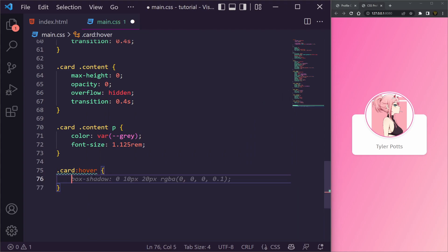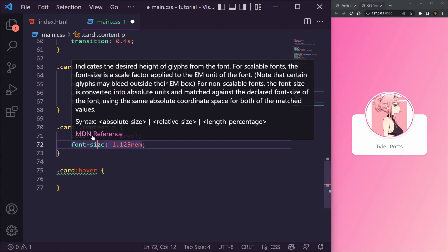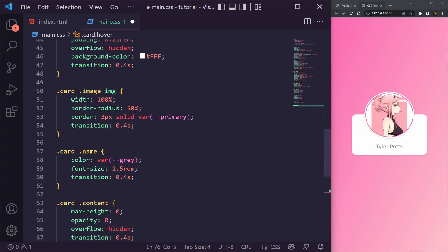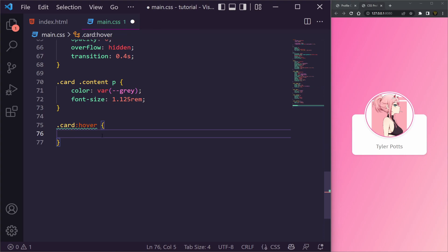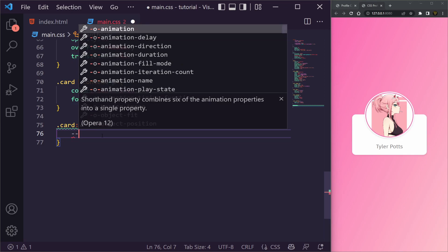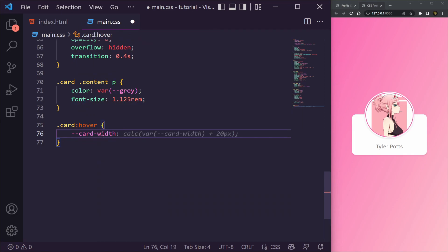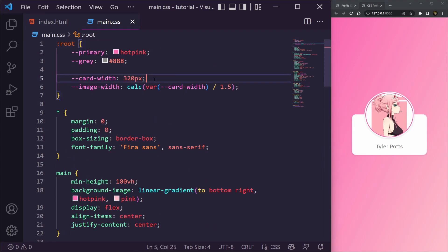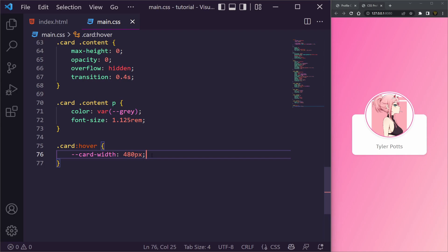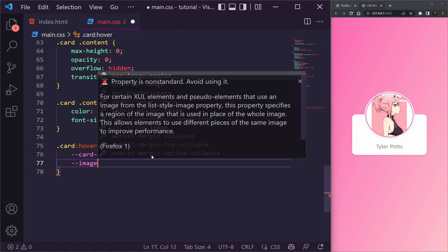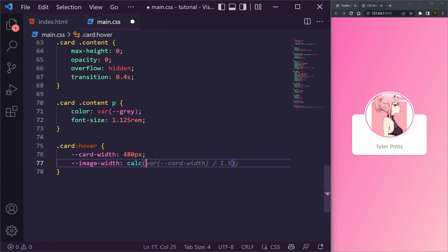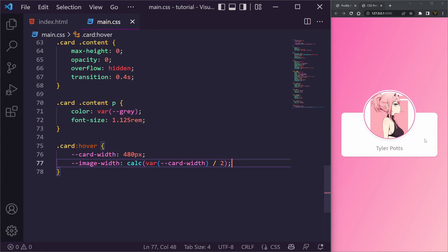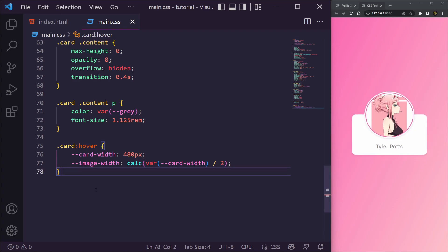Now for the hover effect — the key insight is that instead of changing CSS properties directly, we change the CSS variables on hover. Inside .card:hover we set --card-width to 480px (up from the default 320px) — you can see it widens. We also update --image-width to calc(var(--card-width) / 2) so the image grows proportionally.